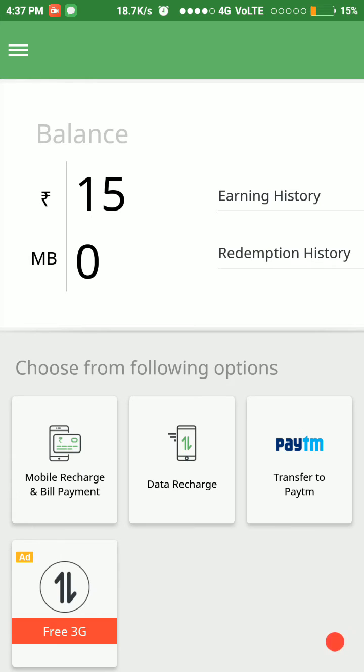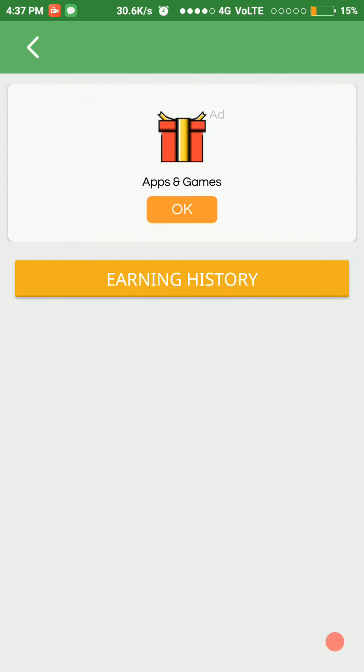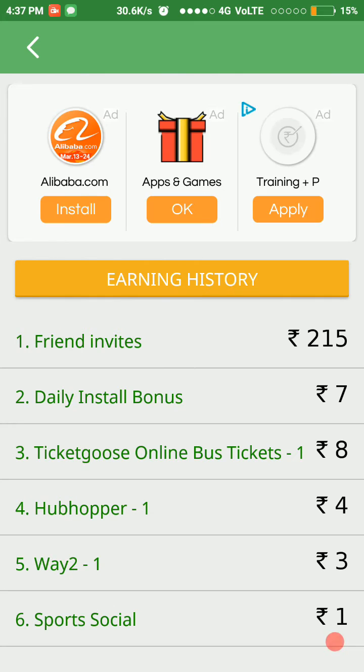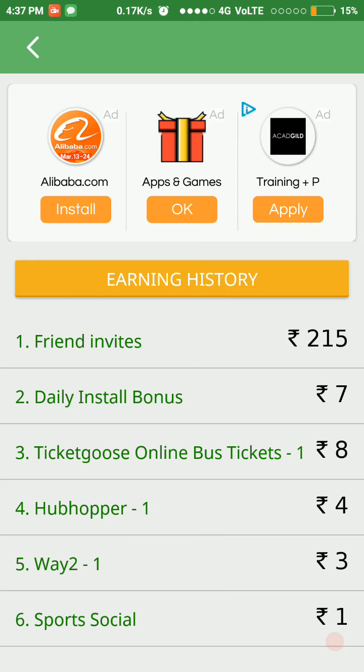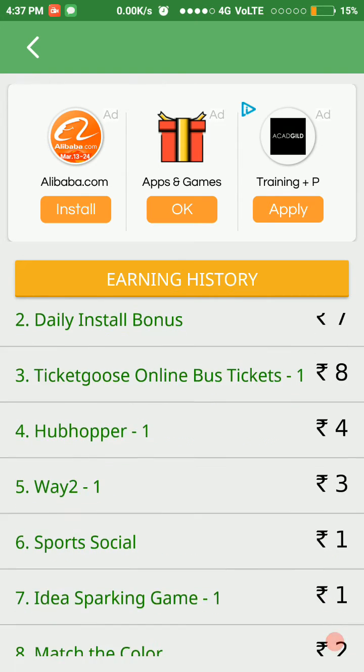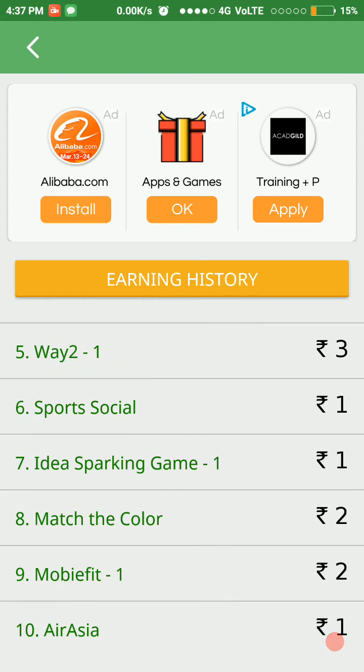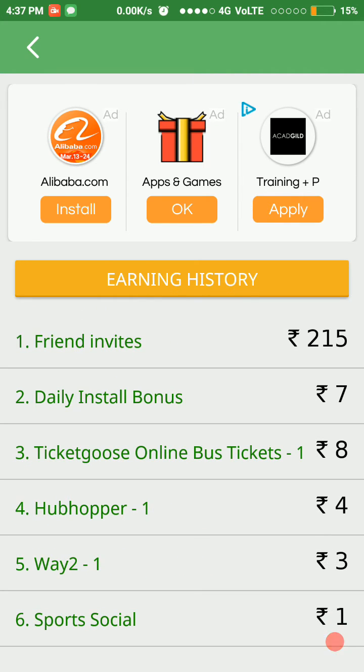is my earning history. You can see my friend referrals—I have earned 2, 2, and 15 rupees. My daily bonus from installations is 7 rupees, and likewise I have earned much more. I will show you